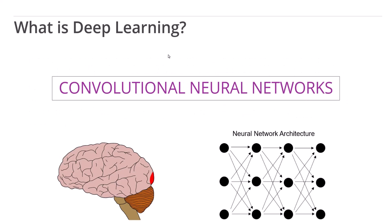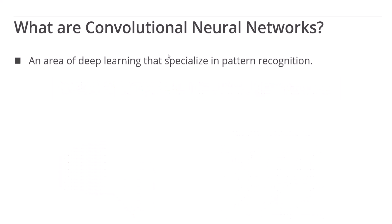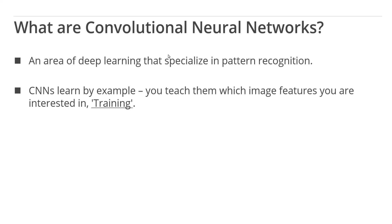This slide of course raises the question, what exactly are convolutional neural networks? Convolutional neural networks are an area of deep learning that specialize in pattern recognition. CNNs learn by example. You teach them which image features you're interested in. This process is called training.